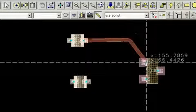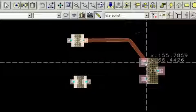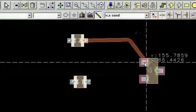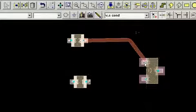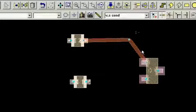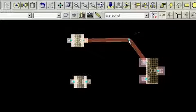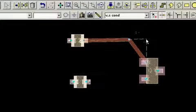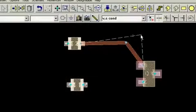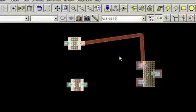I'm not going to worry right now exactly what path my trace takes because I can always select the vertex and move it anywhere I wish to.